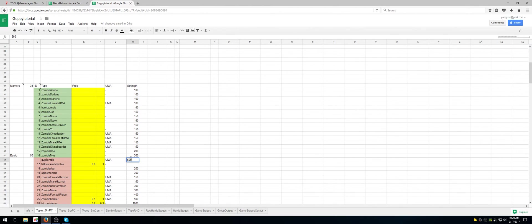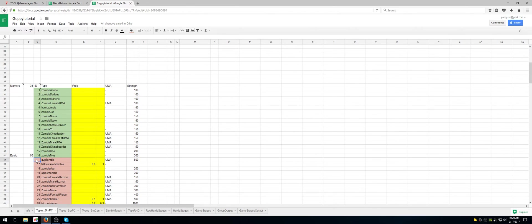These are not pulled from the formula either, so I'm just going to type in whatever the strength of the zombie is. Let's say it's a 500 zombie. But I've got 16 here, and a blank, and then 17 — that's not right. So I actually need to make this a 17, and then an 18, and so forth.